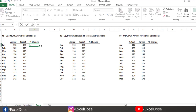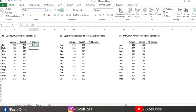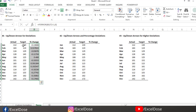First we have to calculate the percentage change. For that, we type the formula: IFERROR, and the first value is the actual value divided by the target minus 1, comma 0. Then I will drag the formula down. It should be in percentage, so I'll press Ctrl+Shift+5. Now you can see the percentages are showing.